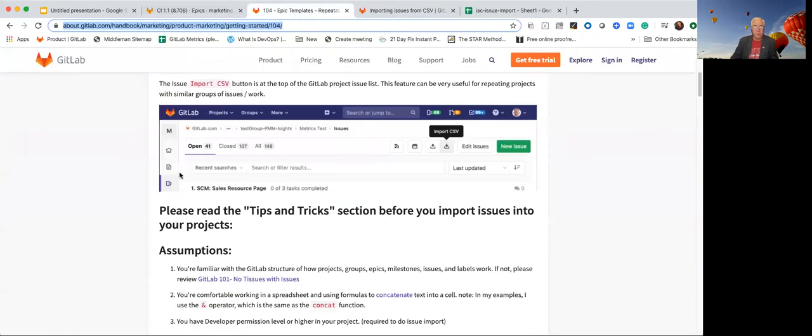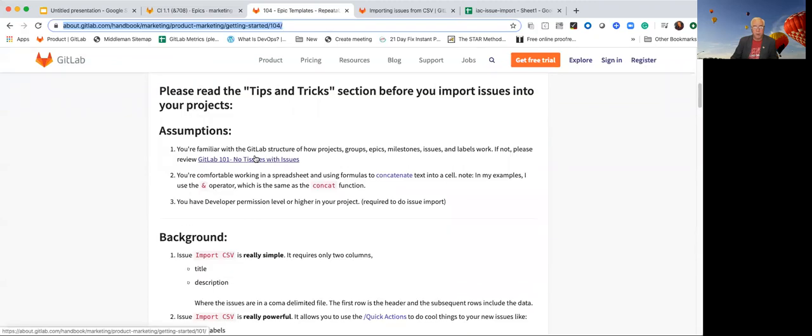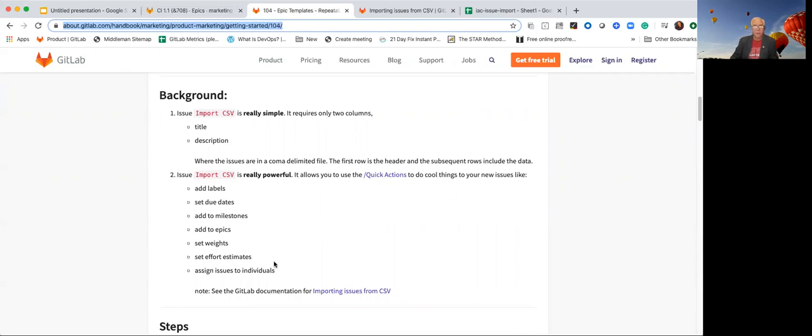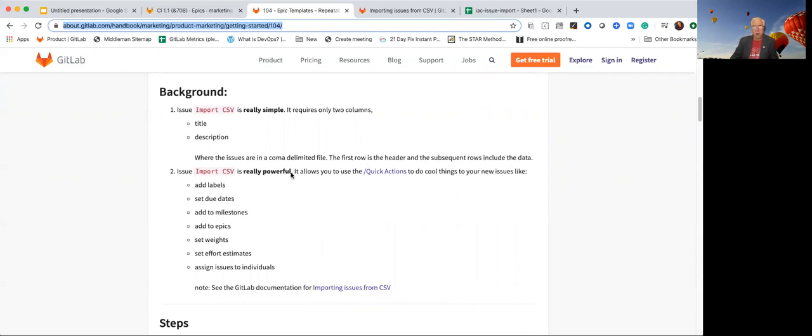We're using it as a way to do this. This describes the process of doing it, of how you set it up, and that you can add labels, due dates, milestones, you can attach things and add them to epics, you can set the weights, you can even assign it to individuals. All of that can be done from a comma delimited file of the input.